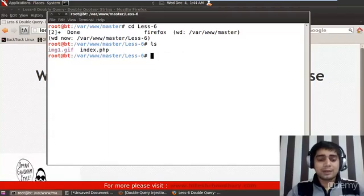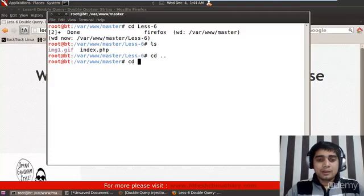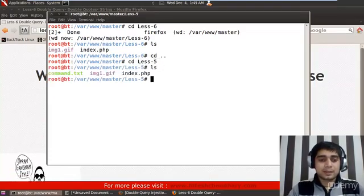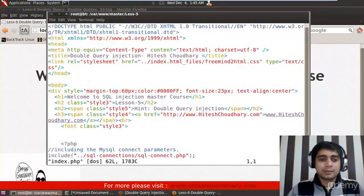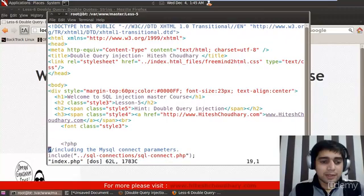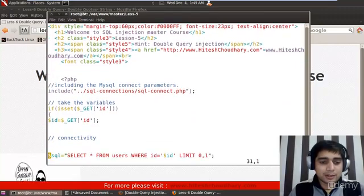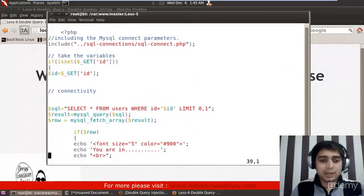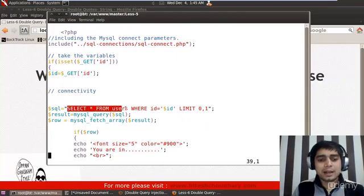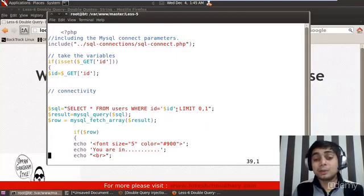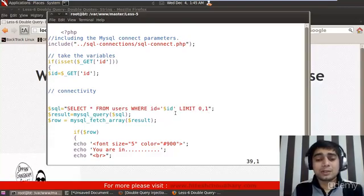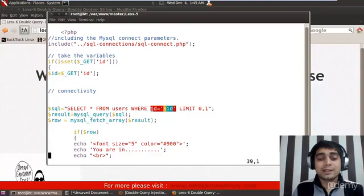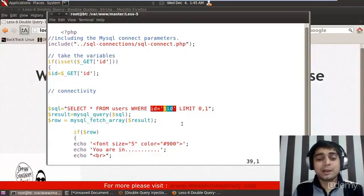First of all, let me travel to lesson 5 actually, so that you can understand what is the difference between lesson 5 and 6. And if I do a quick vim of index.php and let me get rid of that HTML part, the important part is connectivity. So here it says, SELECT * FROM users WHERE id is equal to two single quotes, I have taken the input. And of course, LIMIT 0,1 is just obvious, it has to be there. I hope you understand why this LIMIT 0,1 is here. But the important part, interesting and juicy info part is here.